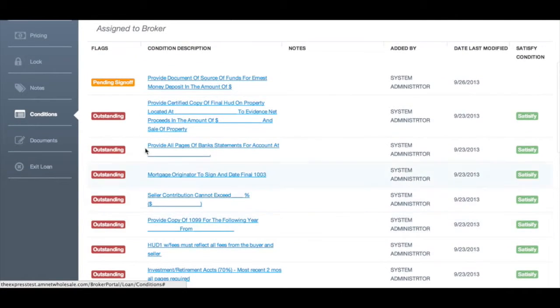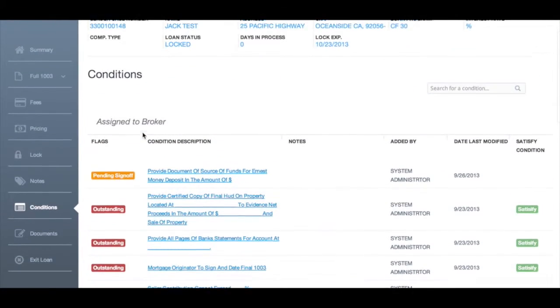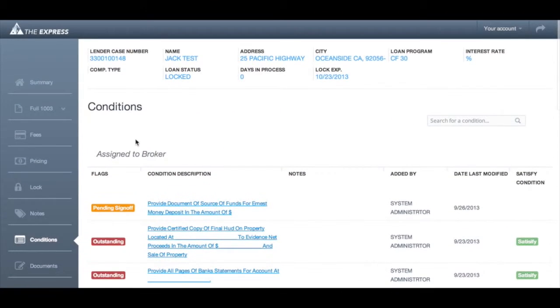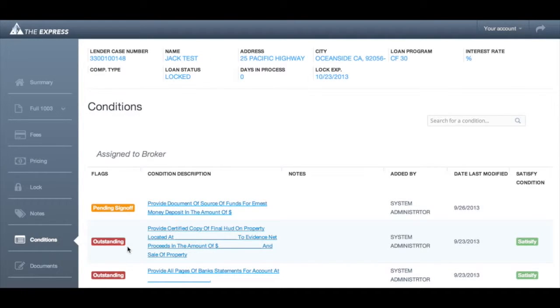Flags tell you the status of the condition. There are three possible statuses. Outstanding, meaning the condition has not yet been fully satisfied.